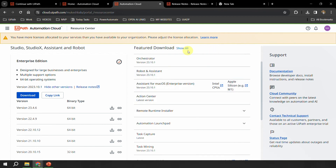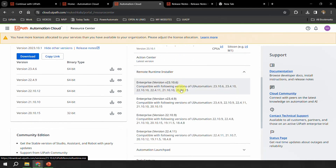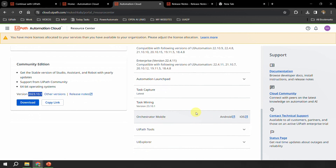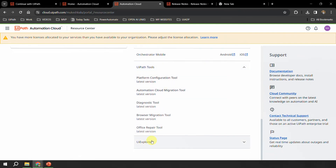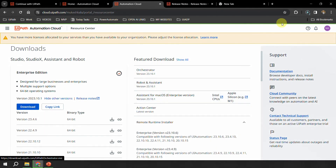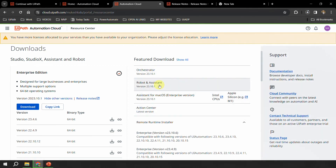On the right-hand side you have something called feature downloads, which includes Orchestrator 23.10.1, robot assistant for macOS in enterprise version, action center, and the remote runtime installer. This is the one you use when you want to do remote desktop automation. You also have automation launchpad, task capture, task mining, and an orchestrator mobile app available on both Android and iOS — you can download it from here. Then there are UiPath tools such as browser migration, Office repair, platform configuration, and UI Explorer. Also, if you only want the robot on a machine, you can download the UiPath Robot MSI file here to install just the robot and assistant for version 23.10.1.